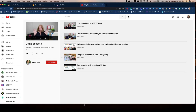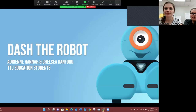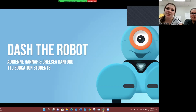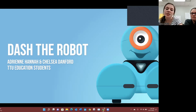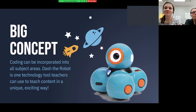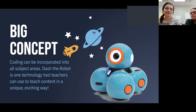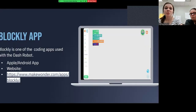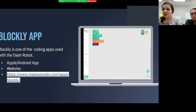Thank you so much for listening to our session. Hello, my name is Chelsea Danford and this is my partner Adrienne Hanna. Today we're going to introduce you to Dash the Robot and go over some great ways to incorporate him into your classroom. The big concept is that coding can be incorporated into all subject areas, and Dash is one tool you can use — in my opinion the best tool for elementary-aged children. Dash's targeted age range is 6 to 11 years old, and we'll introduce you to the Blockly app, one of the coding apps available to use with Dash, accessible on Apple or Android devices or through the Make Wonder website.